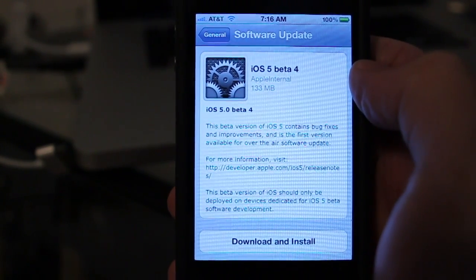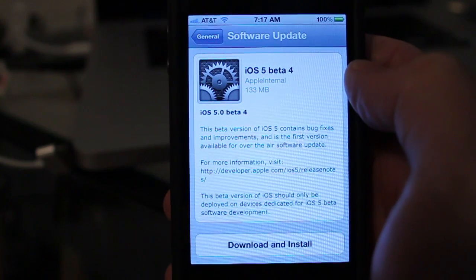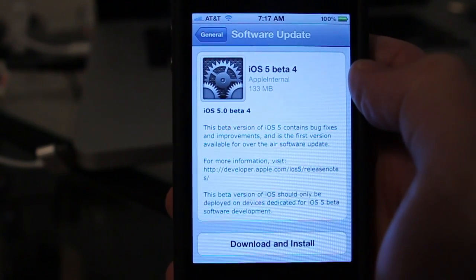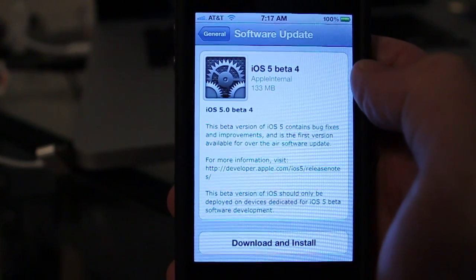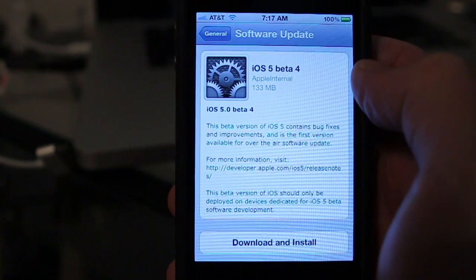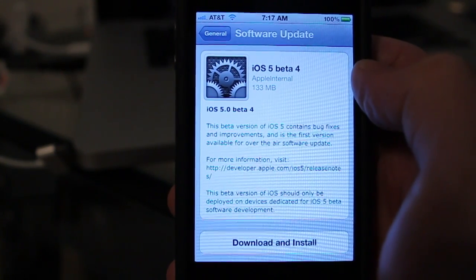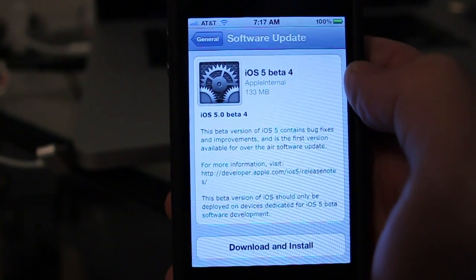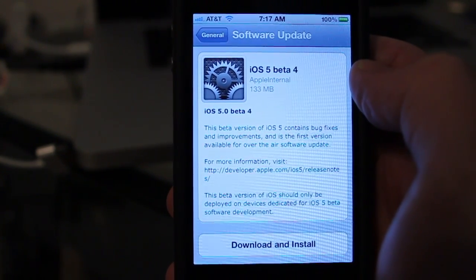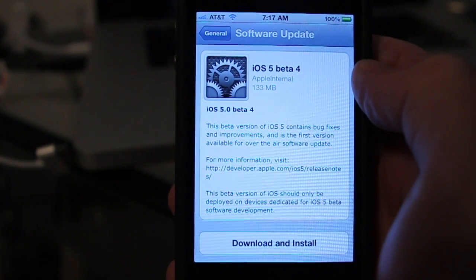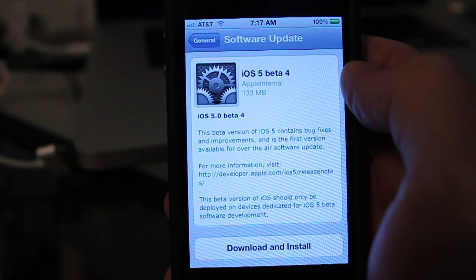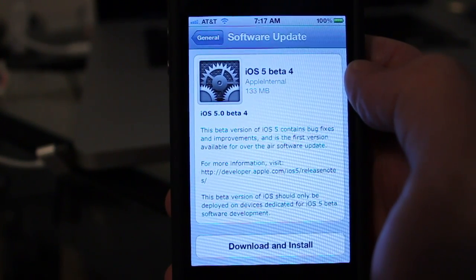So this is a Delta update, meaning that it's not the full installation. Instead of downloading the entire update package, which is about 700 megabytes, it only downloads the components that have changed. That's the difference between a Delta update and a complete update.